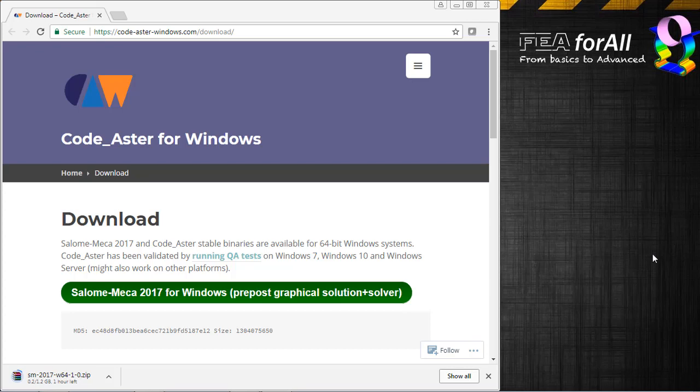Since the last video I did about installing Salome Meka 2017 using VirtualBox on Linux, there was no other solution at that time, but I saw that a lot of people are interested to install it, and a company decided to make a custom installation of Salome Meka just for Windows. I don't know how they did that, but that's amazing.